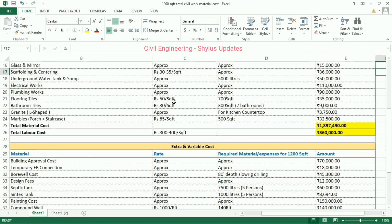Flooring tiles: rupees 50 per square feet. 700 square feet of tiles are required. The amount calculated is rupees 35,000. Bathroom tiles: rupees 30 per square feet. For a 1,200 square feet house, two bathrooms are required, which means 300 square feet of tiles are required. The amount calculated is rupees 9,000.